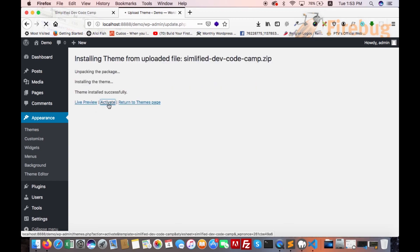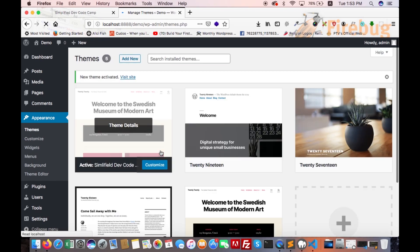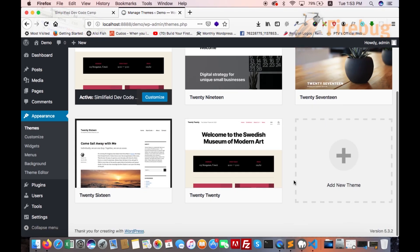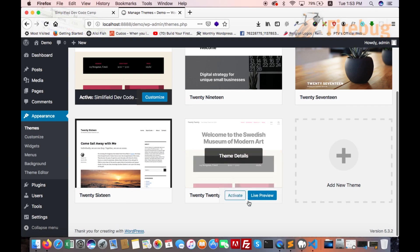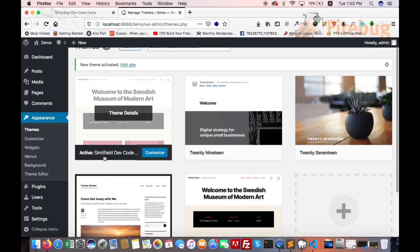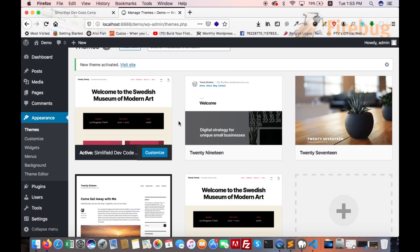That's it, we have got our custom theme simplified dev code camp. Now we have to change the screenshot of the theme. I already made this screenshot. Let's copy.